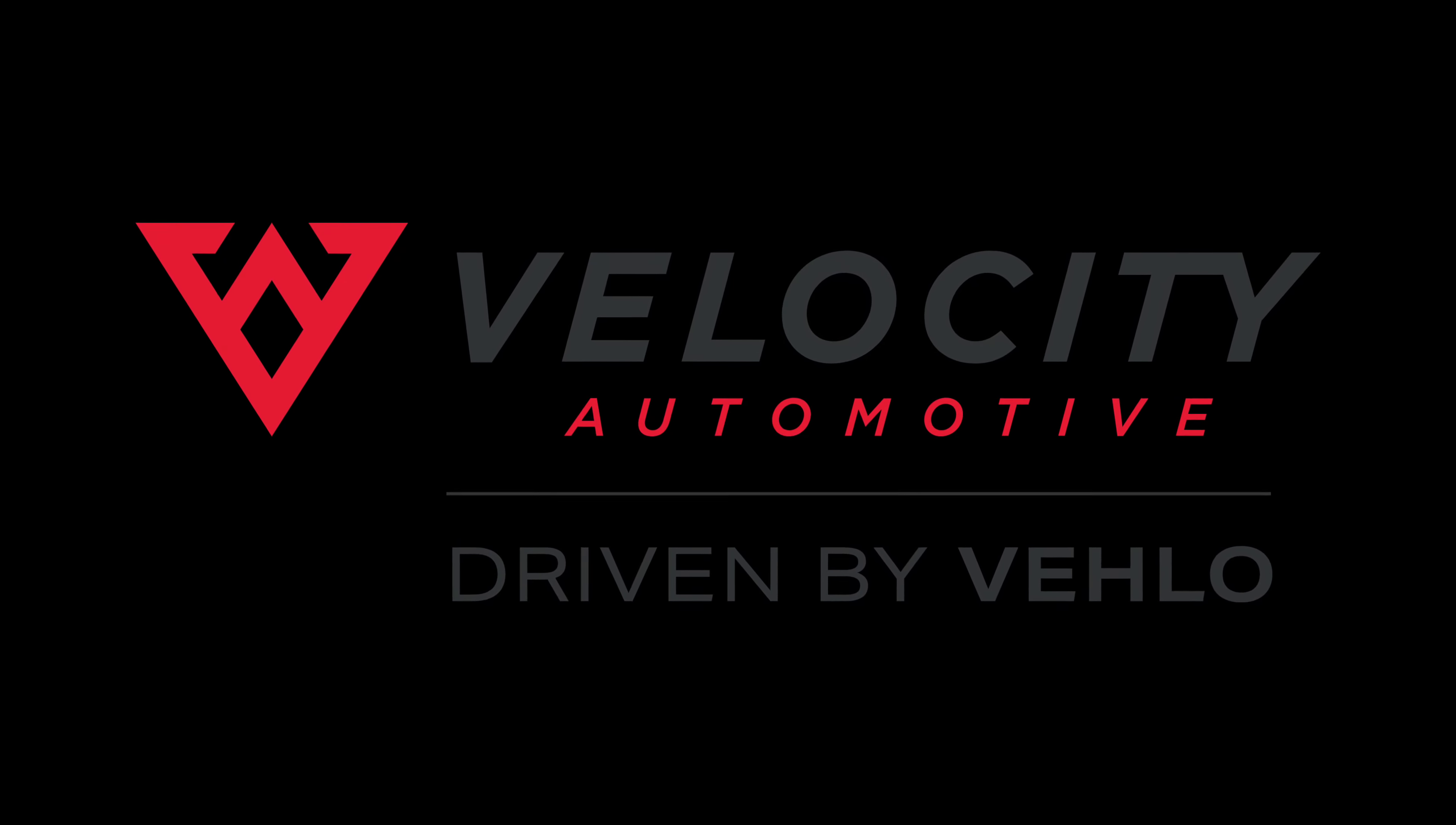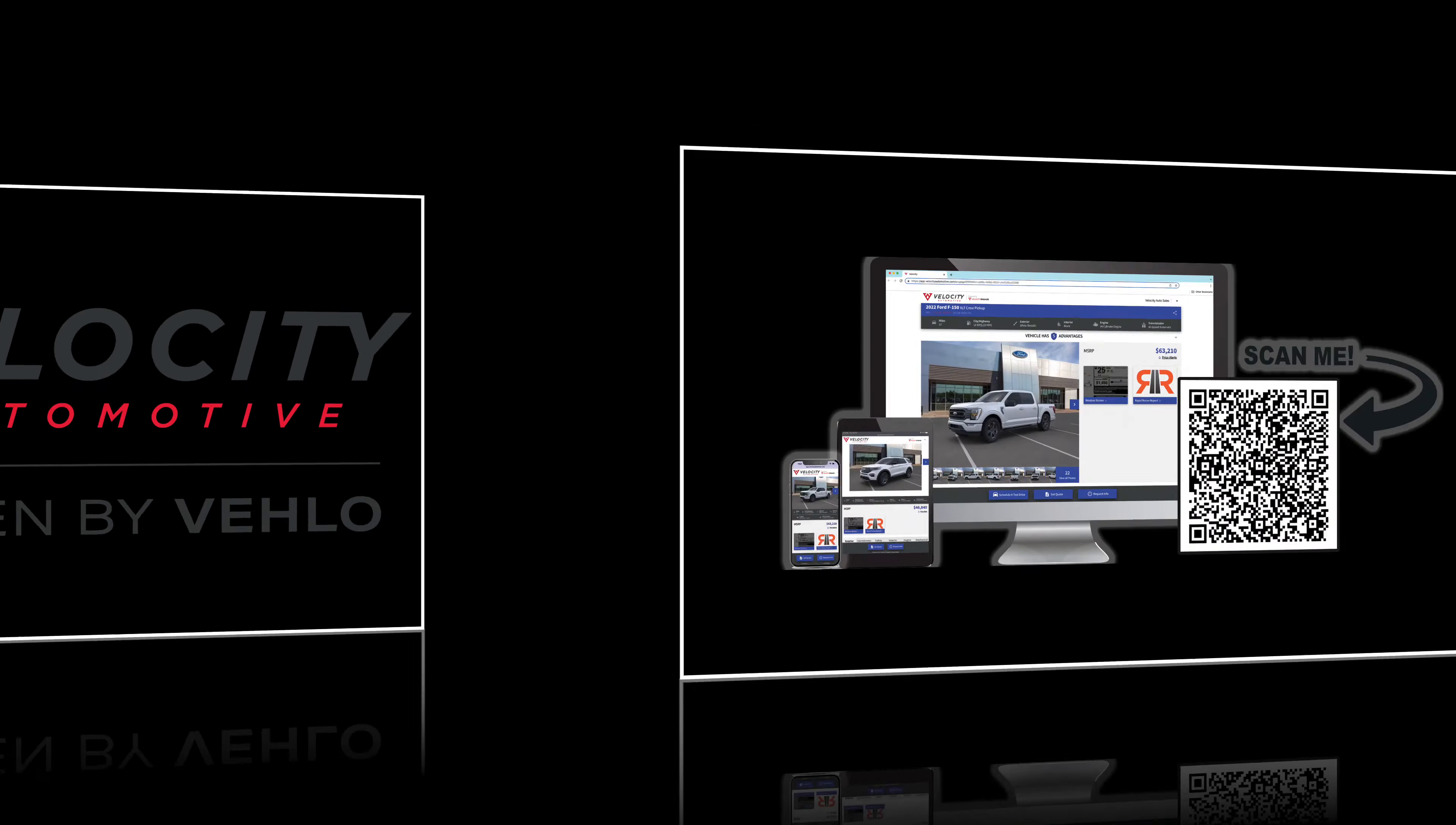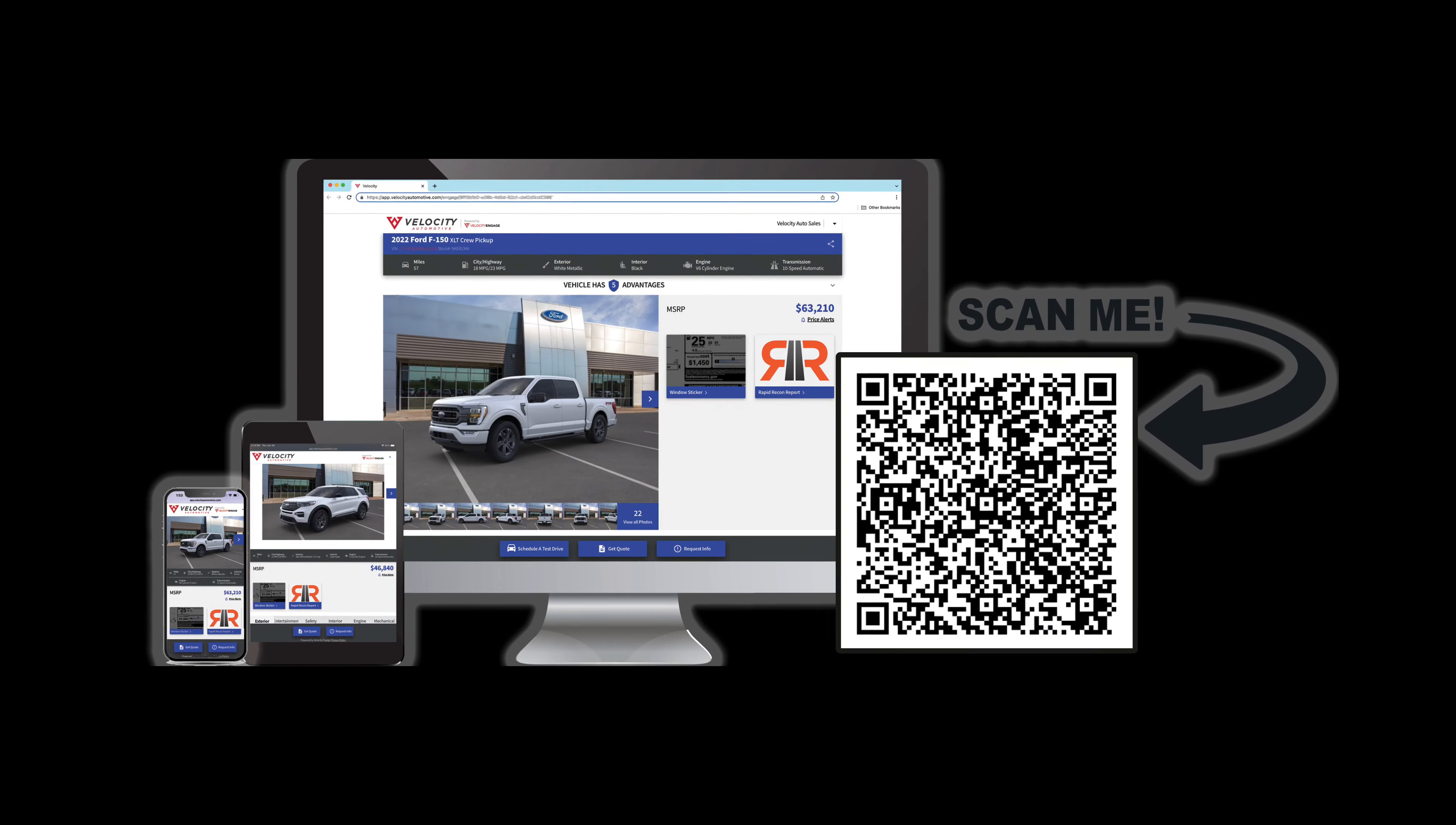What if you could give your prospects the information they need before they think to ask for it? With Velocity Engage, you can do exactly that.